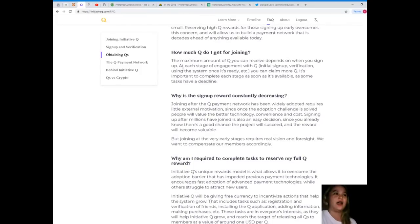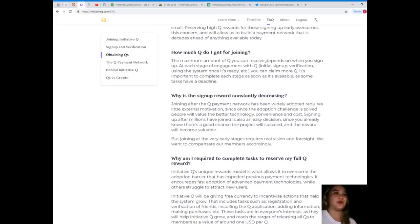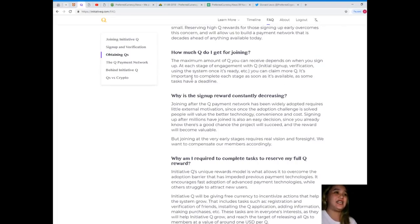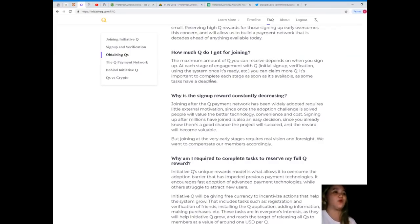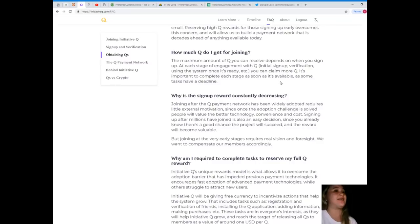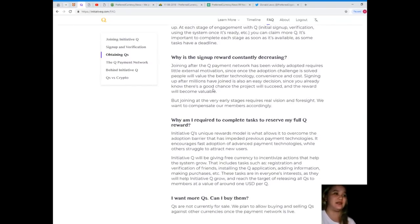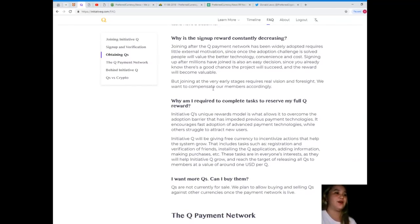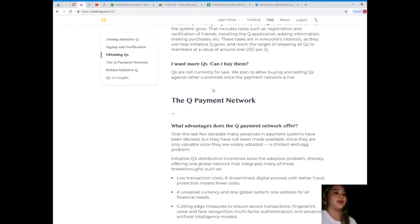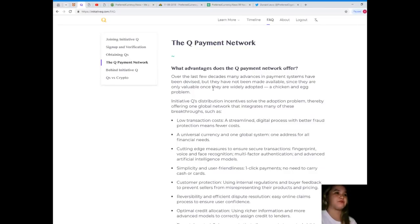Why would you give away Qs for free? Reserving high Qs overcomes this concern and will allow us to build a payment network that is decades ahead of anything available today. The maximum amount of Q you can receive depends on when you sign up. At each stage of engagement with Q, you can claim more Q.